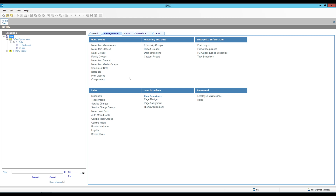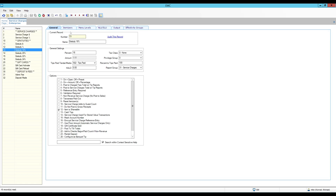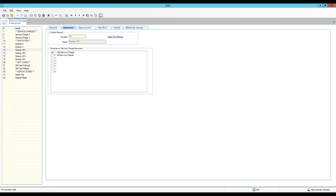Since we're going to be working with service charges, let's go ahead and take a look at them first. I have mine configured at the enterprise level under the Configuration tab — open up Service Charges. These are all the different service charges I have configured. Let's take a look at one of the gratuities, and more specifically we're interested in the itemizers. In the itemizers we have two options: 'Add Service Charge' and 'No Service Charge.' All of my different service charges are connected to 'Add Service Charge,' and the reason it's named like this is because there is a drop-down in the menu item classes and it's easier to know what that drop-down does.